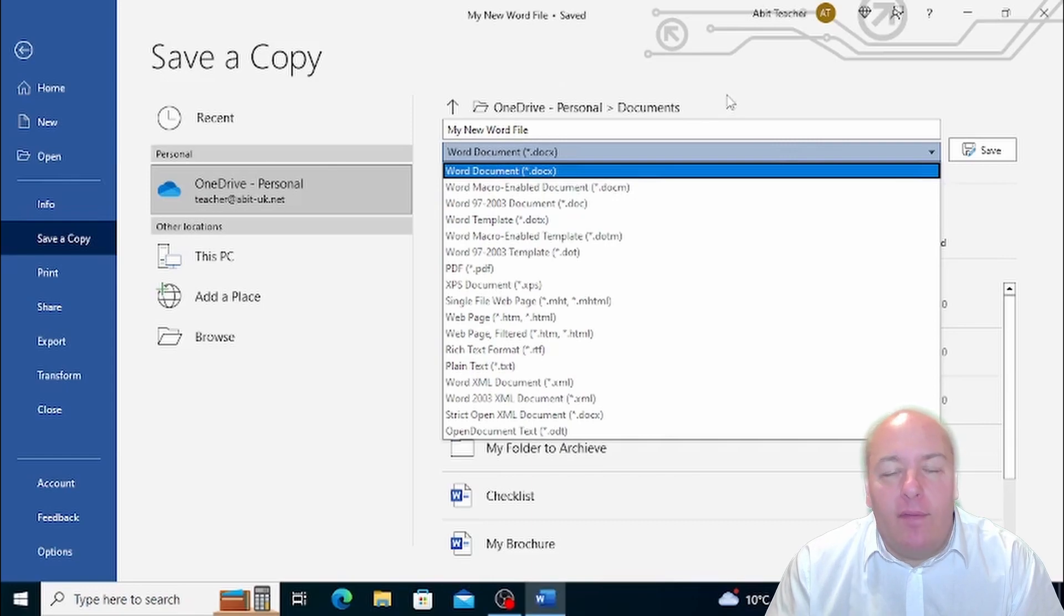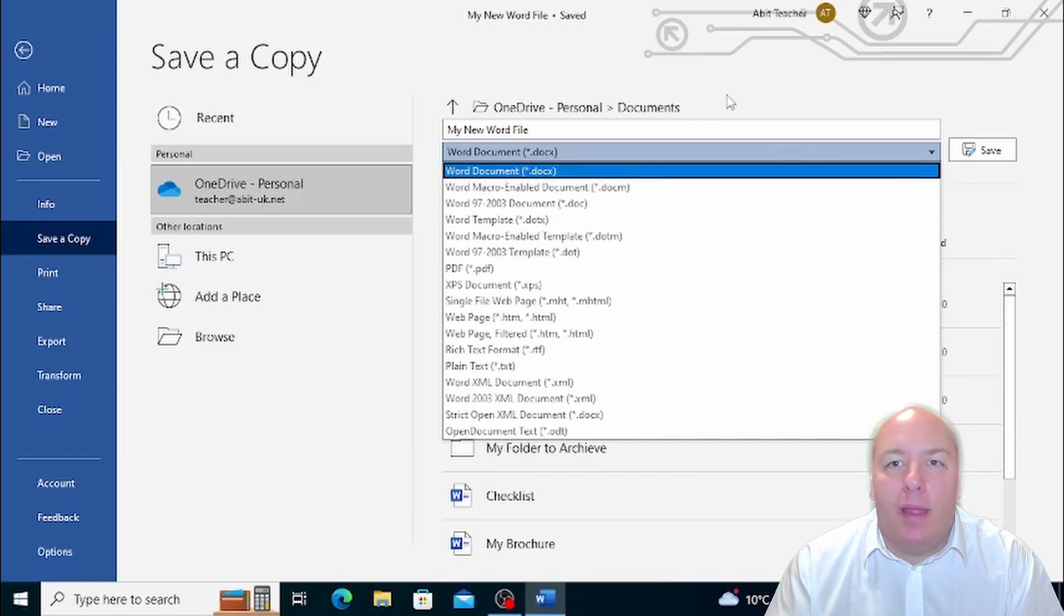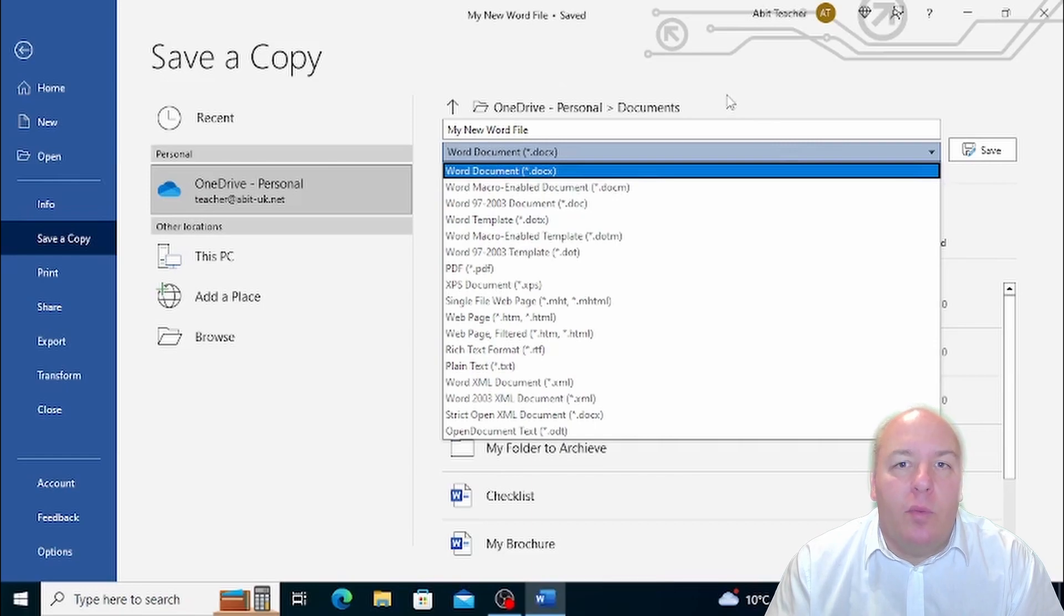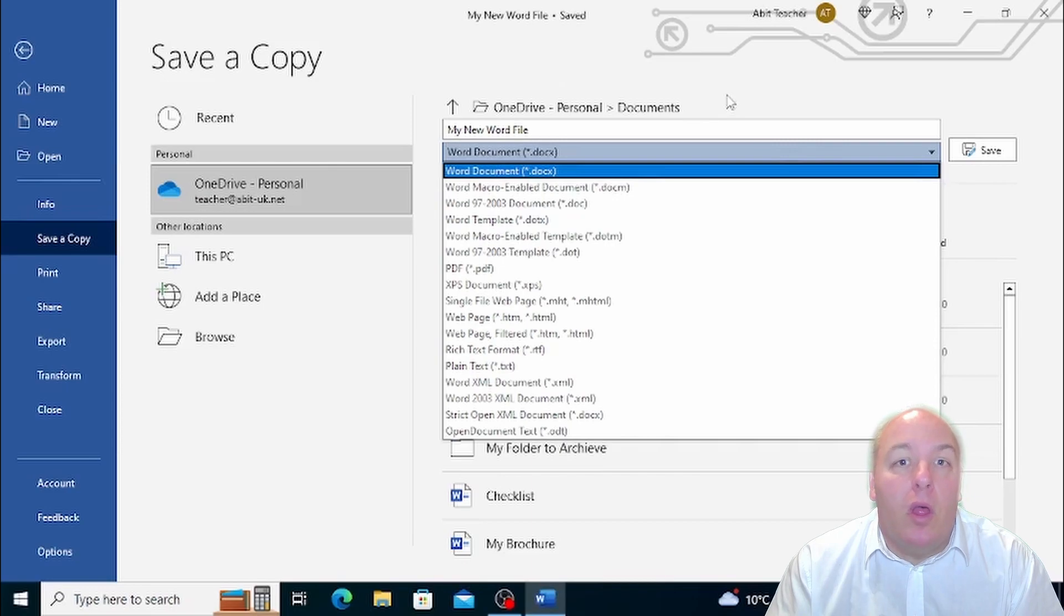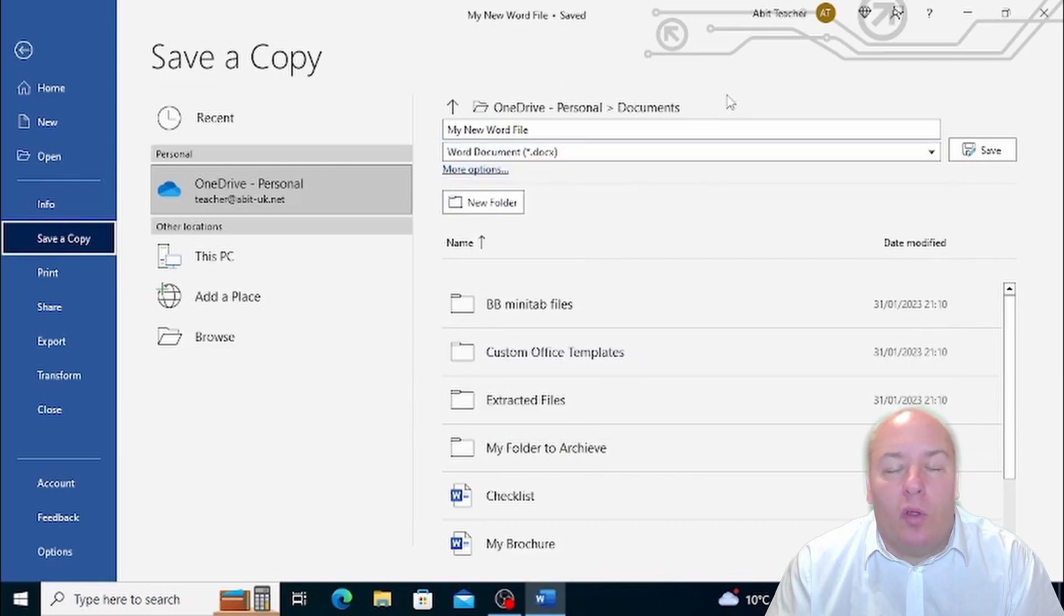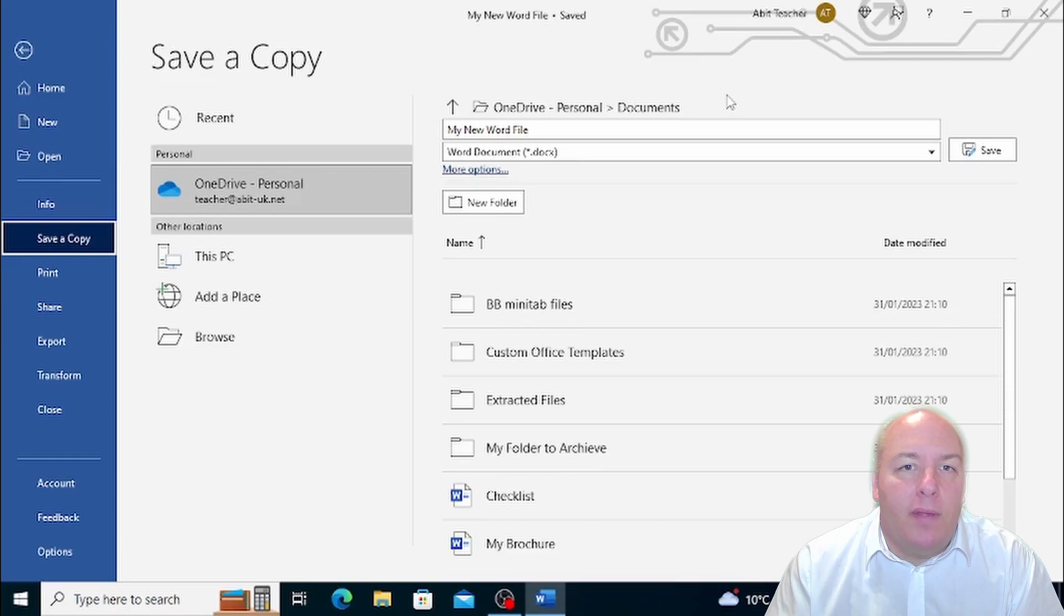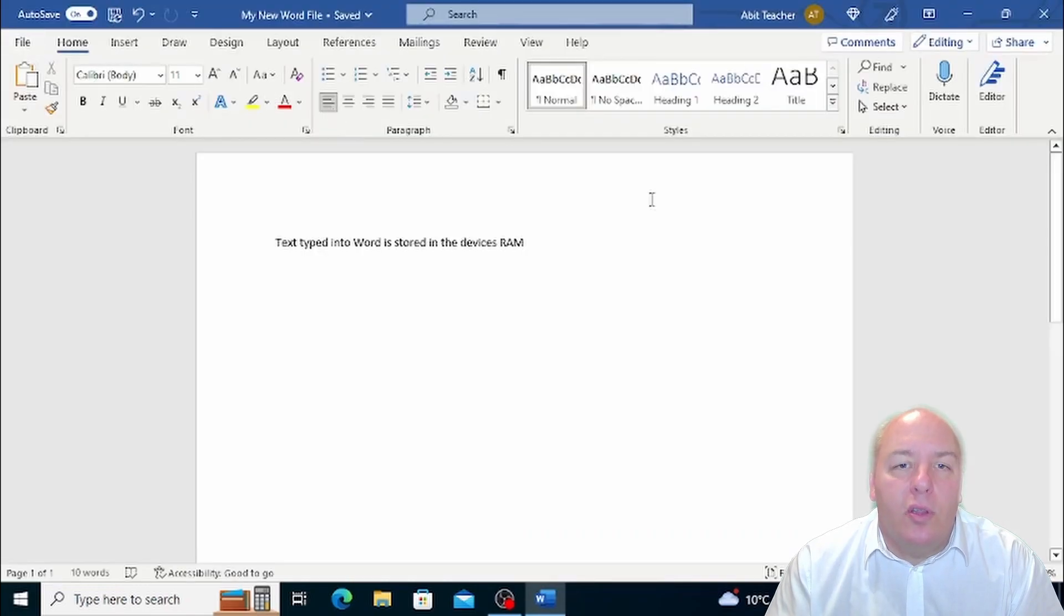Don't forget, saving your document in a different format can be helpful in many situations, such as when you need to share your work with people who may not have the same version of Word, or when you want to share your document online. It's important to be familiar with the different formats and their features so that you can choose the best one for your needs.